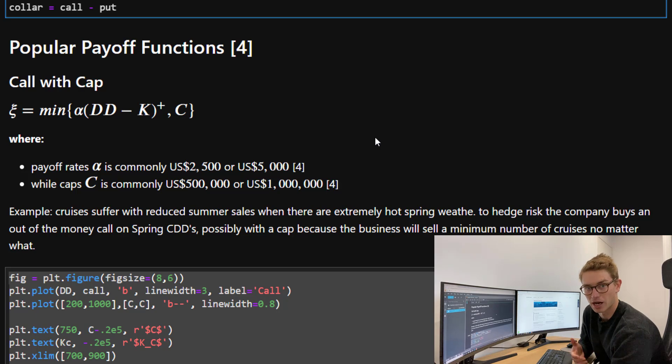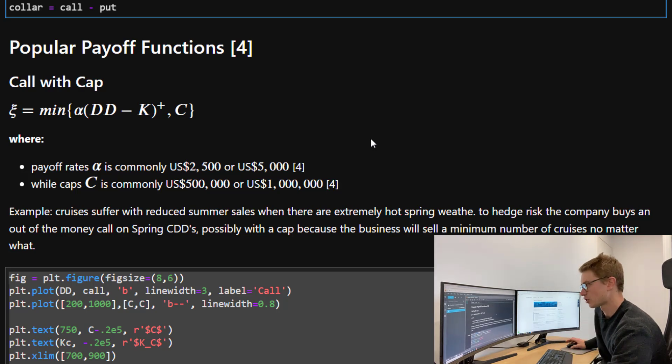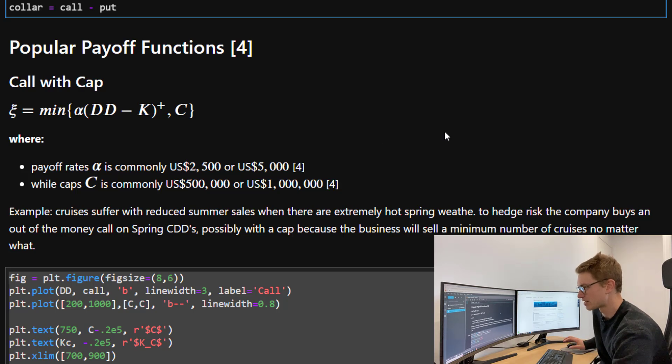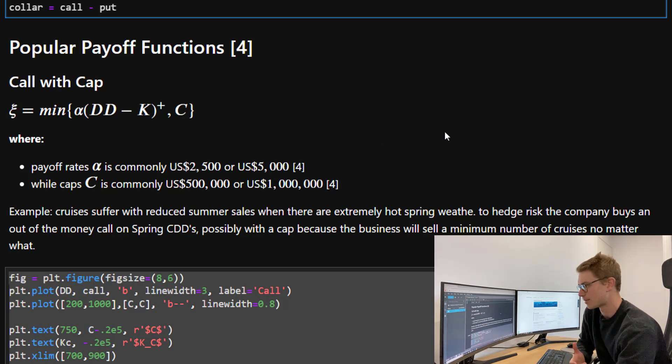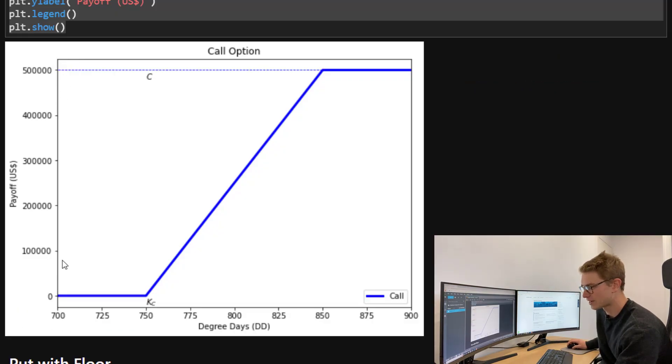An example here would be where a cruise suffers from reduced summer sales when there's extreme hot weather. To hedge risk, the company might buy out of the money call options on spring CDDs, possibly with a cap because the business is only ever going to sell a minimum number of cruises no matter what.